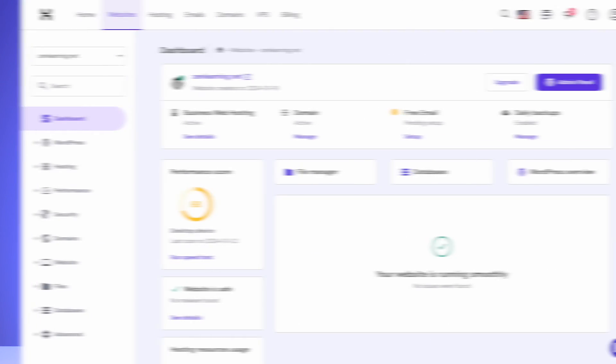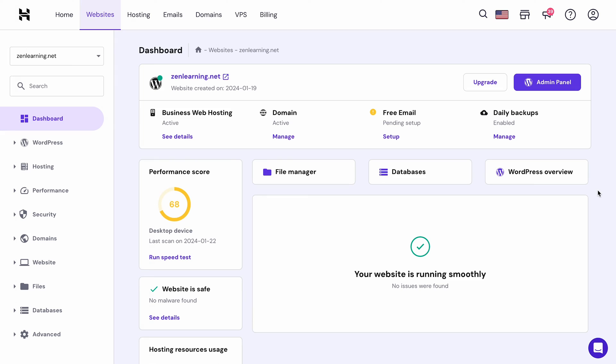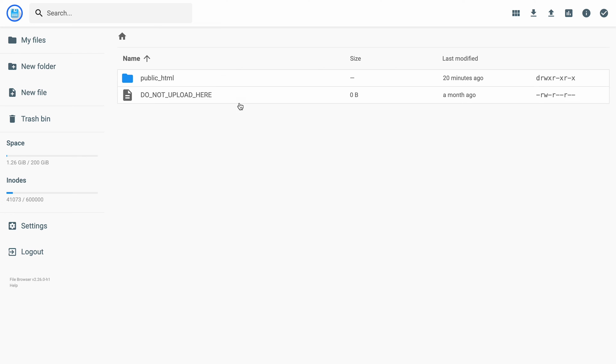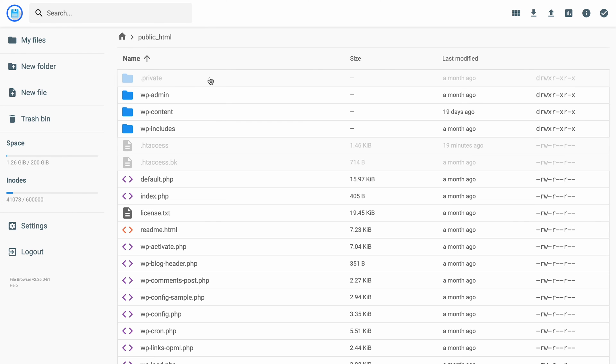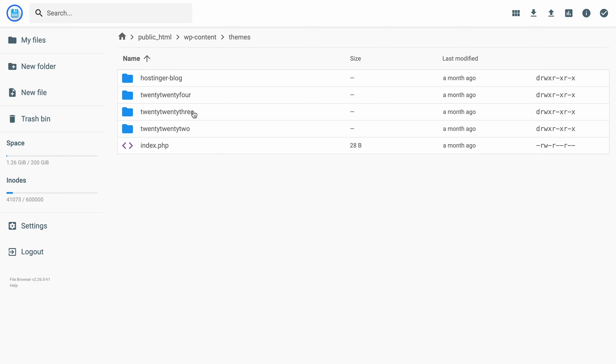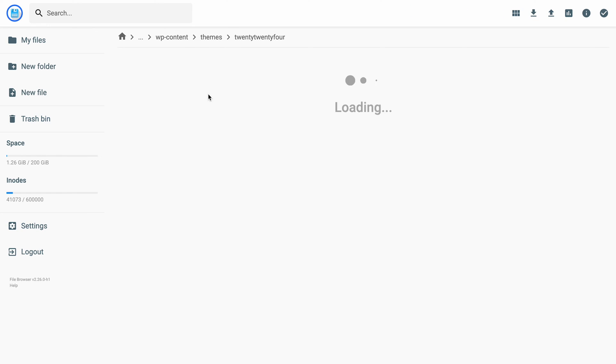Before we begin, I also strongly recommend backing up your WordPress site before proceeding with this step. This way, you will have a copy of your site to restore in case something unexpected happens. To perform this step, you need to access your site's file manager. Then, navigate to wp-content file, choose Themes, and open your site's Active Theme directory.